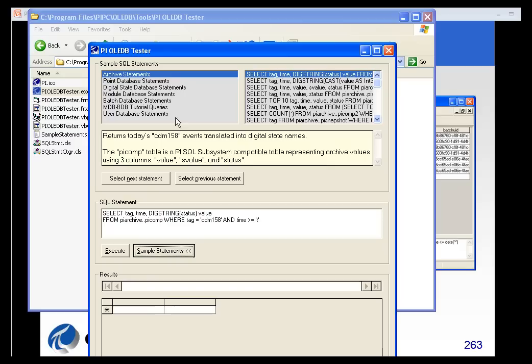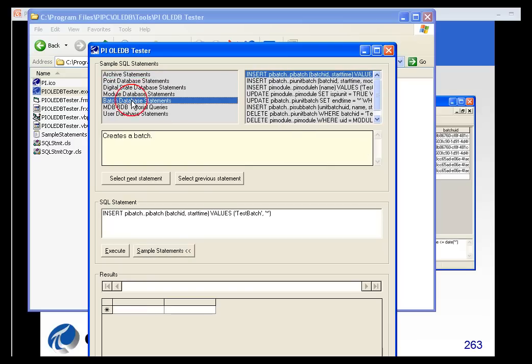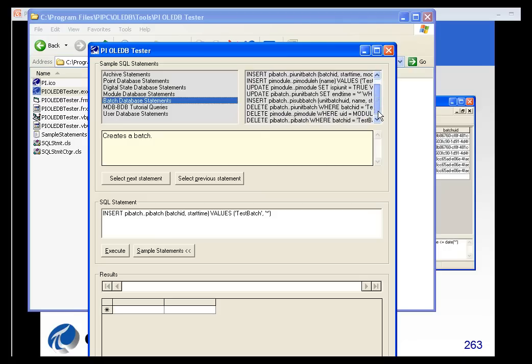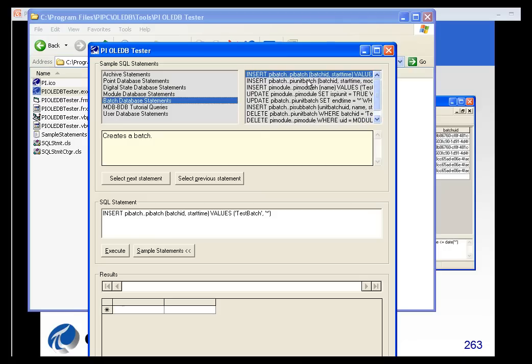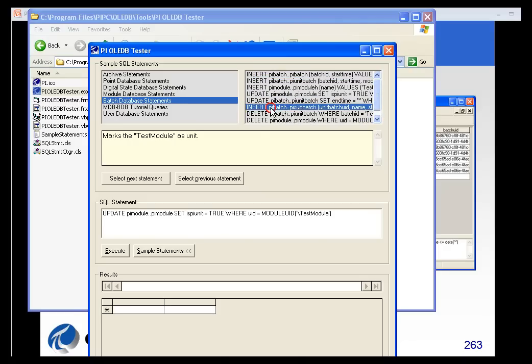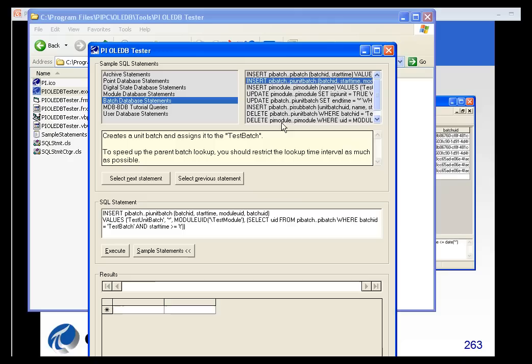We do have some sample statements built in. You can see there are some batch database statements as well. If I want to do a simple update, insert, delete, some of those examples are shown here.